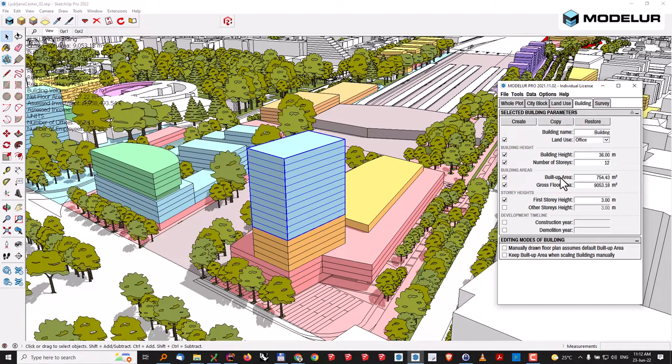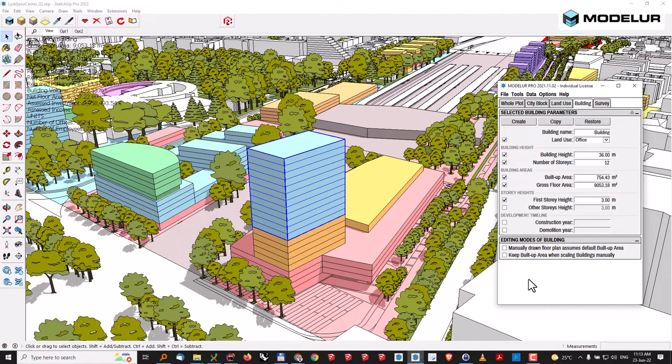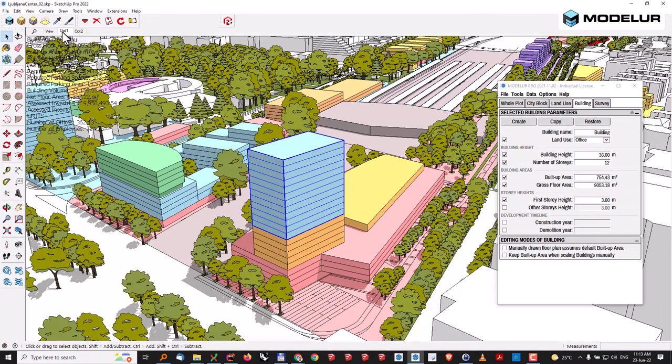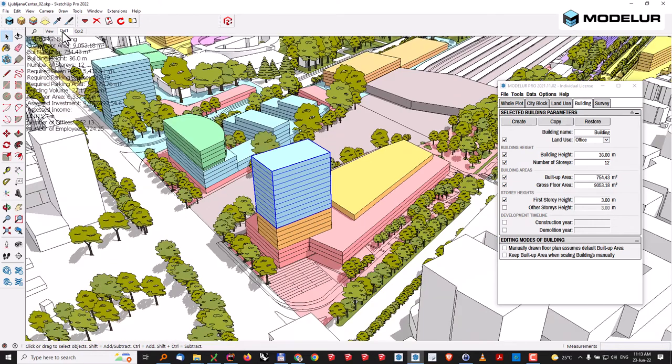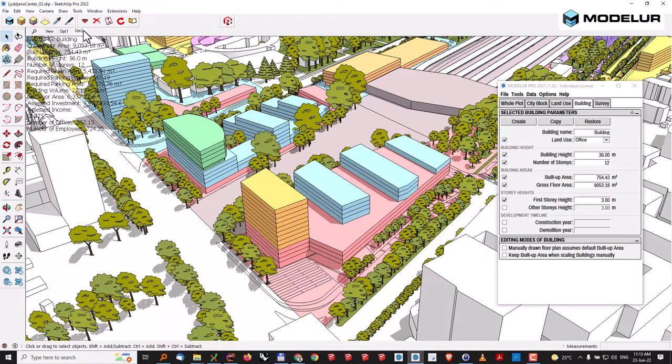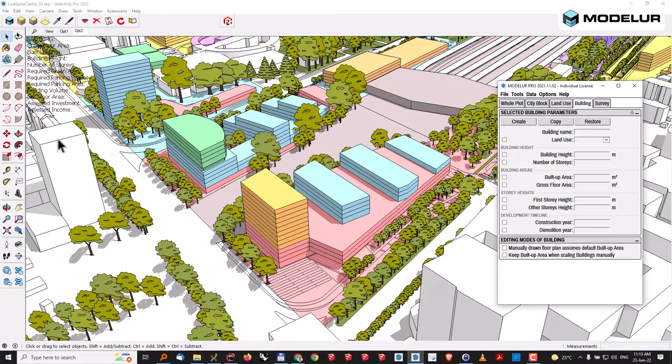This is one part of what it does. Having it completely integrated with SketchUp or Rhino, you can take advantage of, for example, layers functionality. Here, I have created two options inside the same model, and then whenever I change my page, you can see the model is being updated together with the data that comes with it.